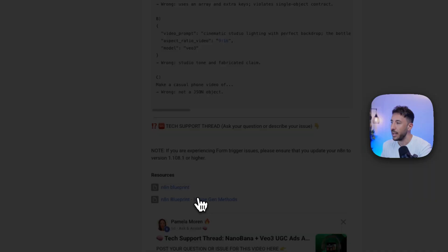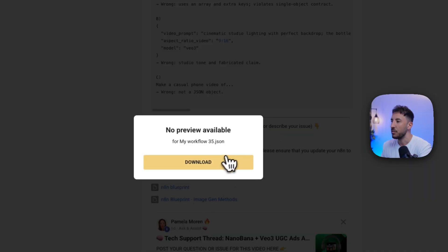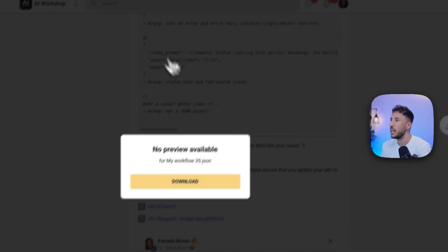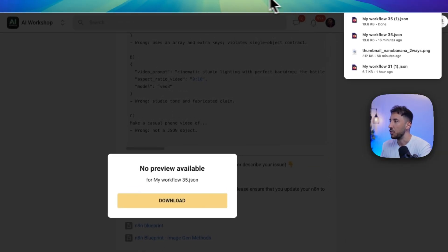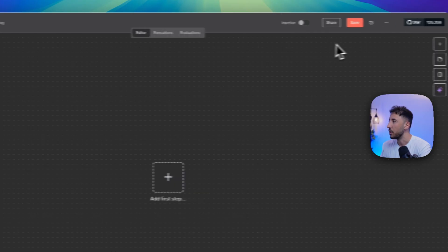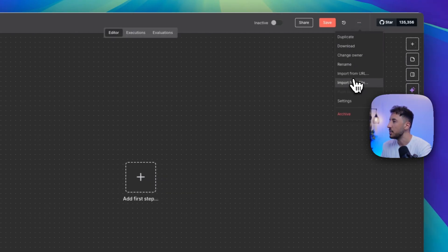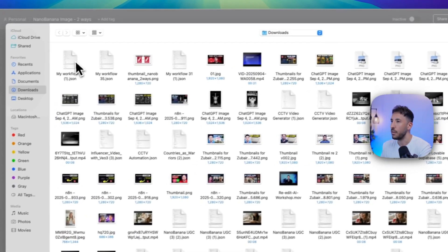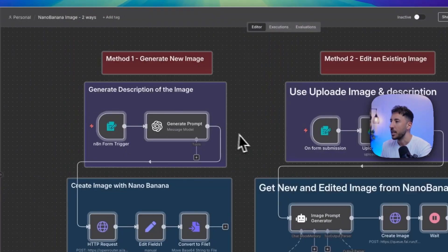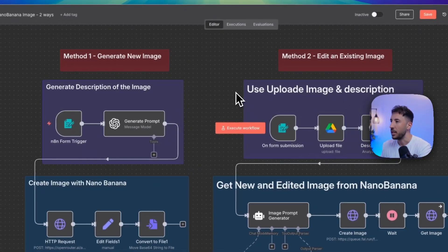The great thing about N8N is that you have the ability to download these JSON files so that you can import them and bring them over to your workflow. I'm going to go ahead and go to these three dots here, import from file, and bring this over. There you go.